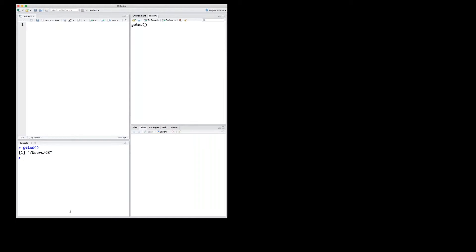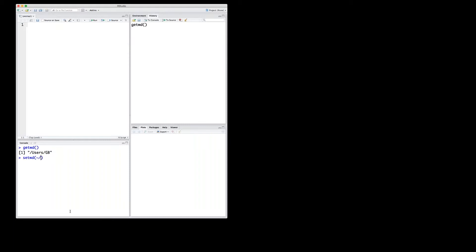Now if I wanted to navigate to my desktop in order to have, for example, files stored on my desktop directly without having to specify the path, I can use the command setwd. And in order to specify that I want to go to the desktop, I start with the tilde, which is the same as the current directory, slash, and I want to be in the desktop.